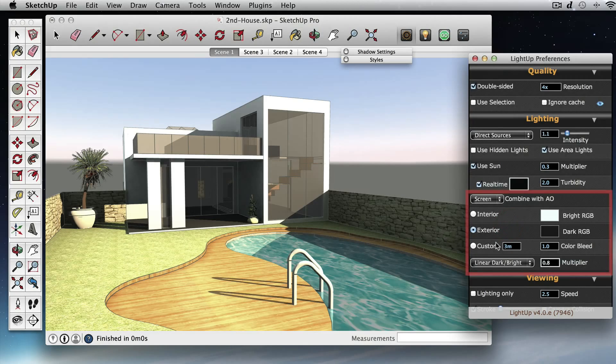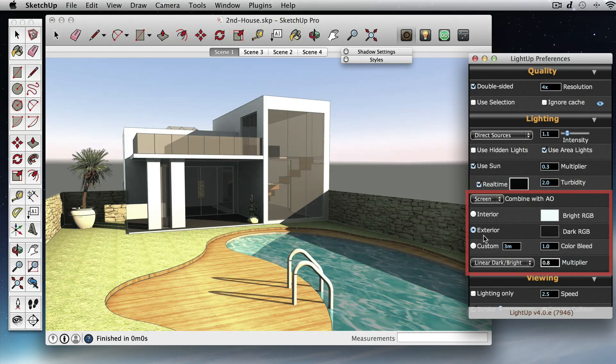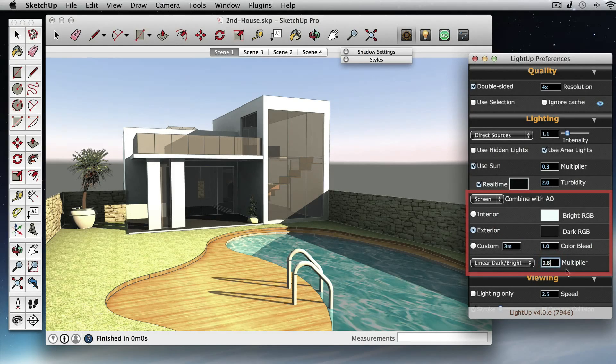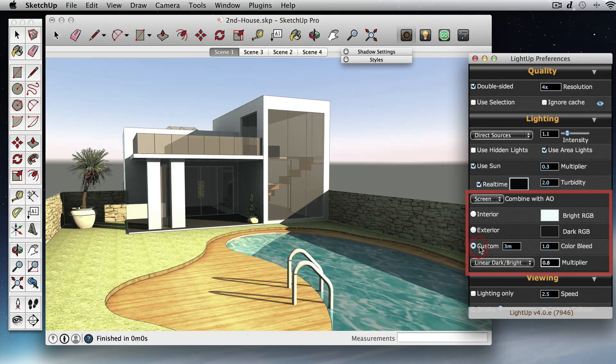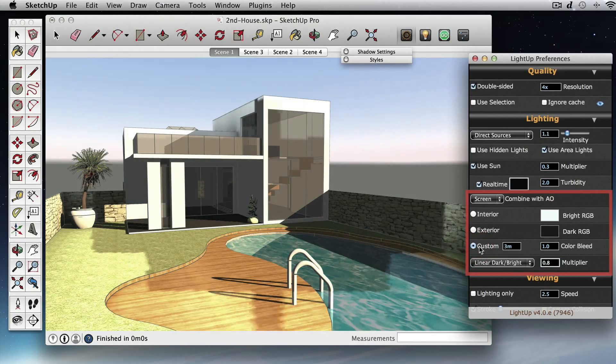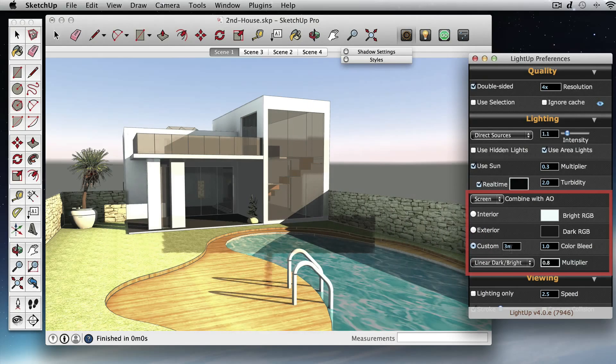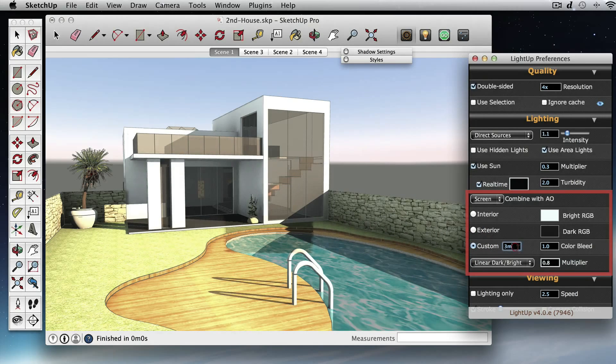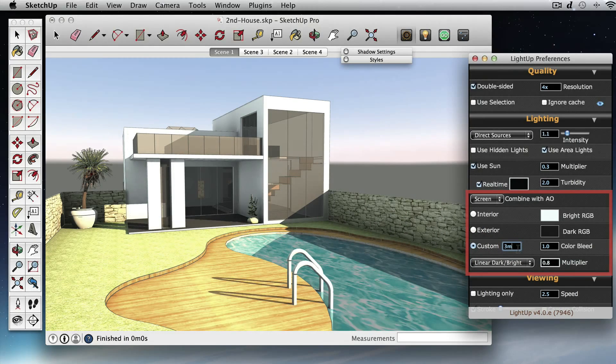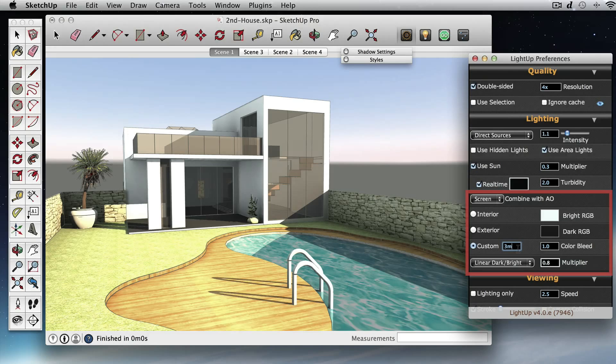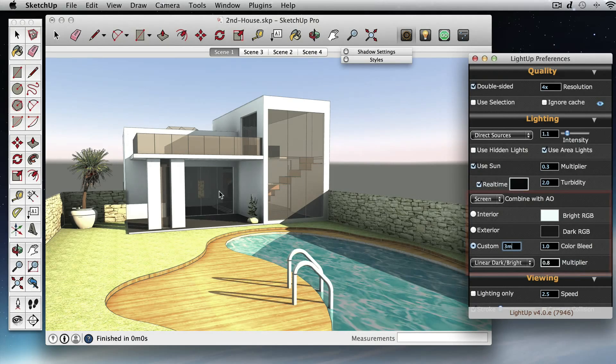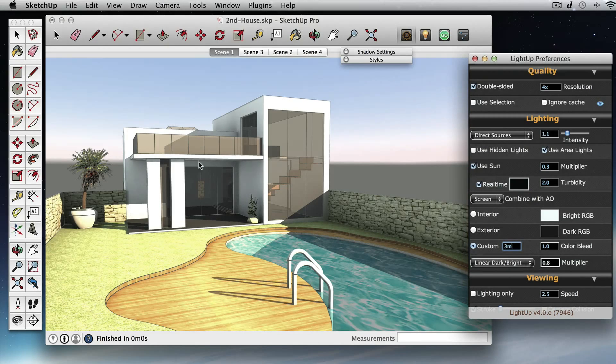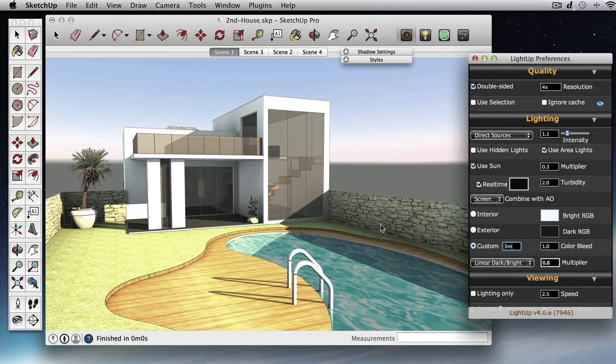Currently we've got it at exterior and I've got a multiplier point eight. It's still a little bit dark so I'm going to just click on custom and I've set that to three meters. And what that means is that the cutoff distance for ambient occlusion is three meters, so we're just getting a little more light into these dark areas.